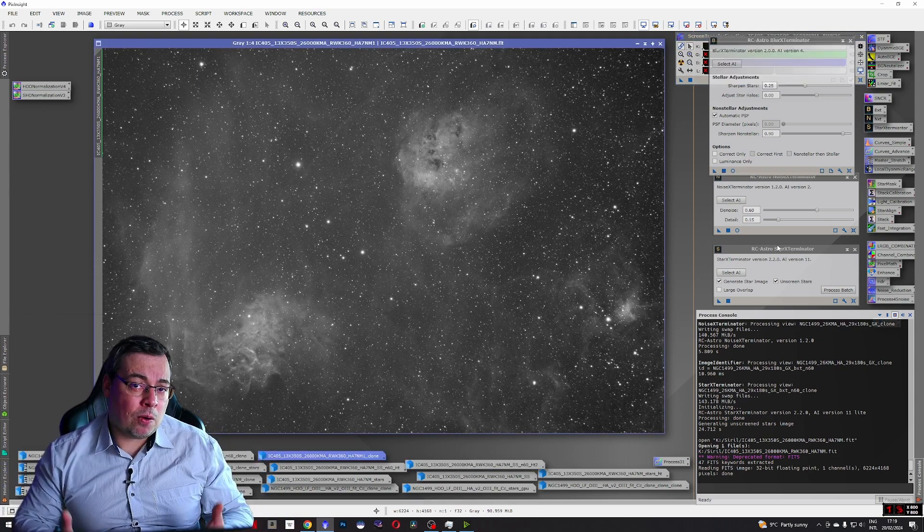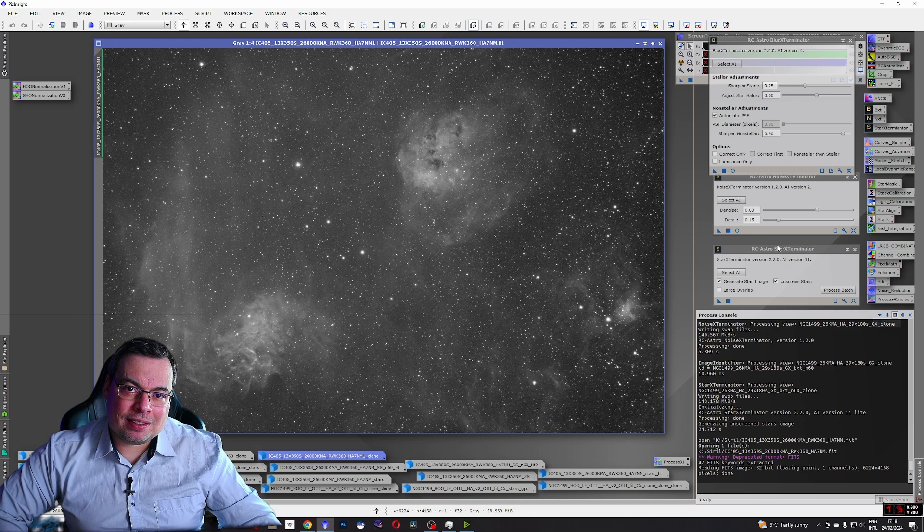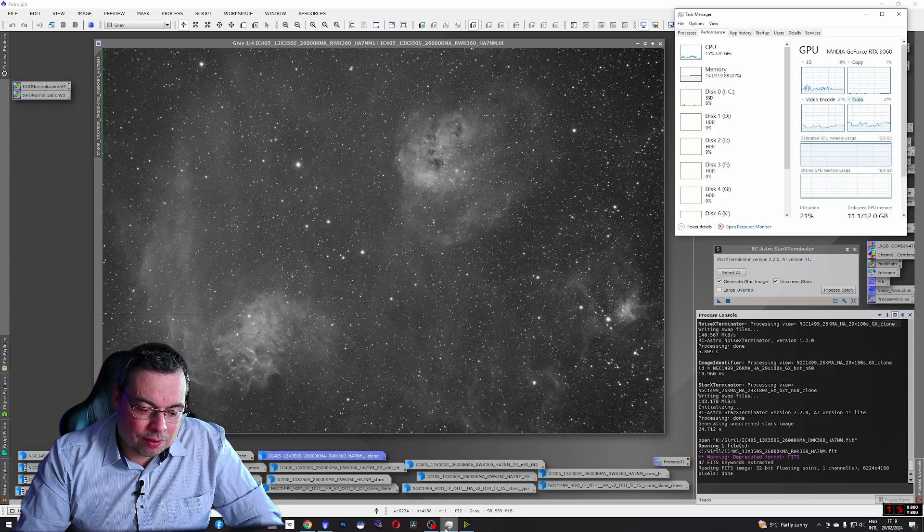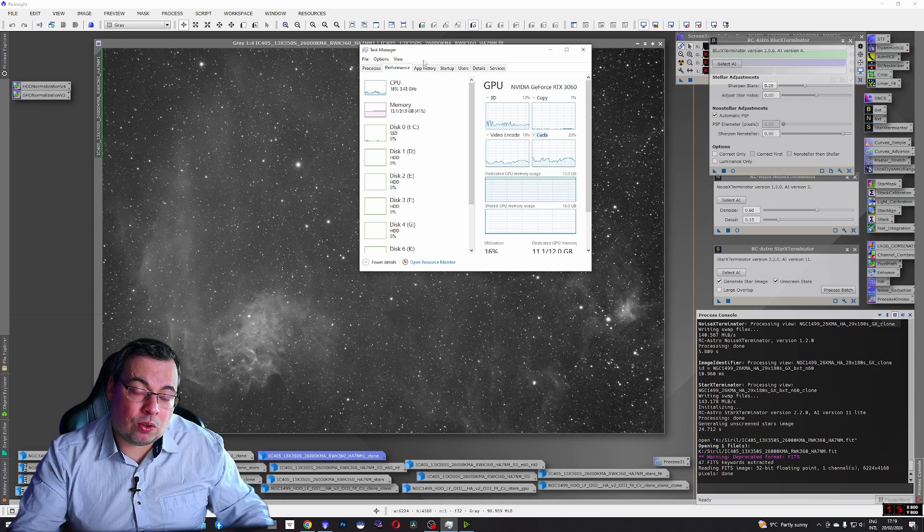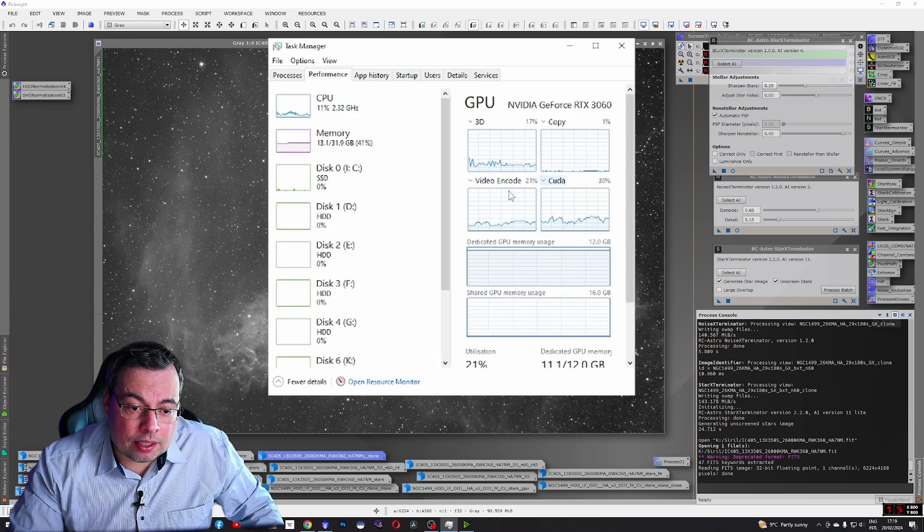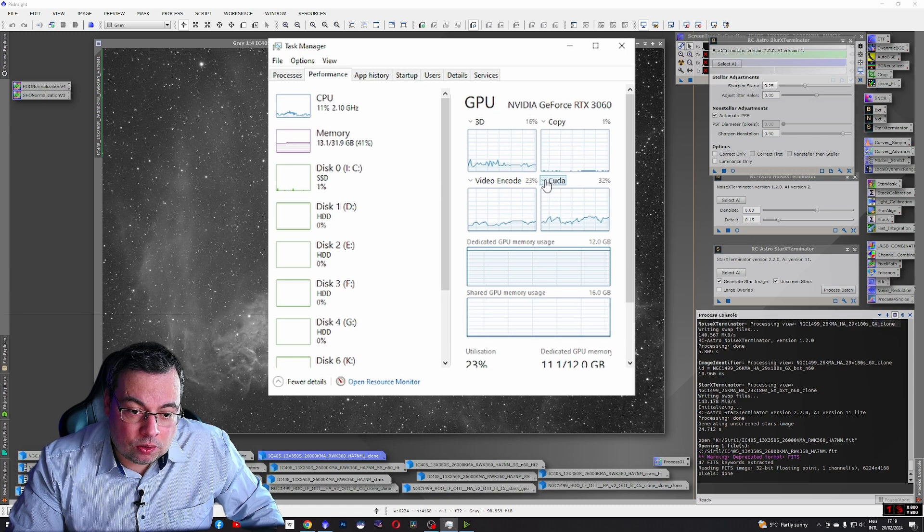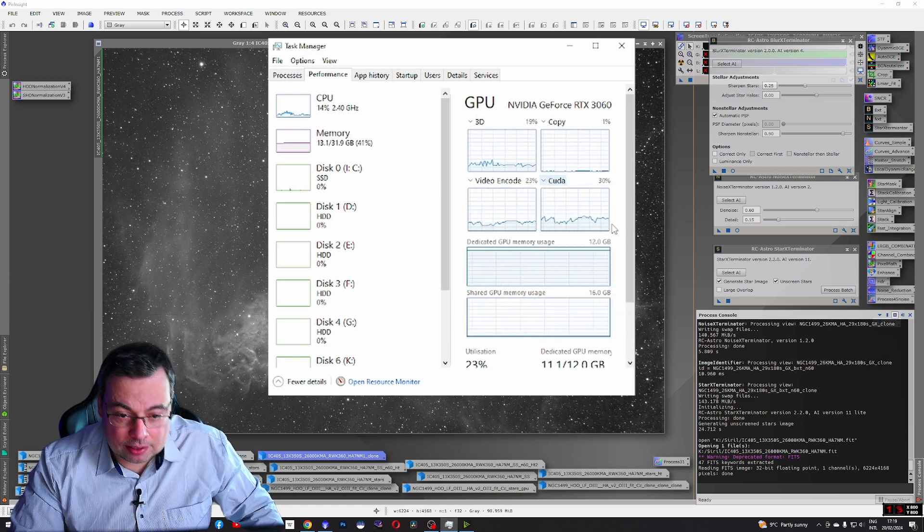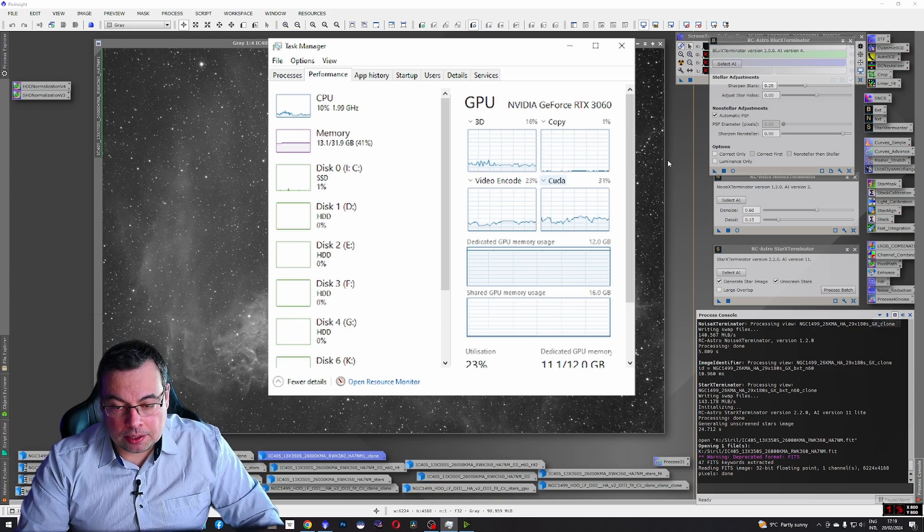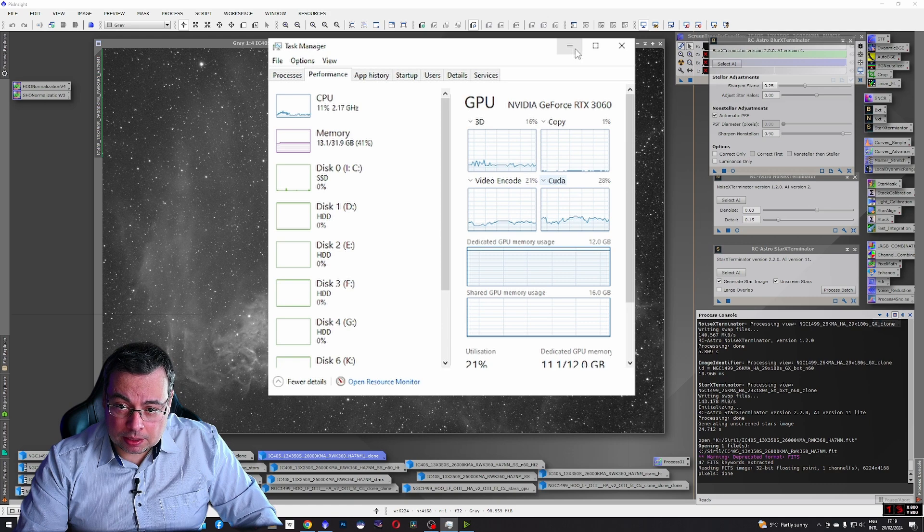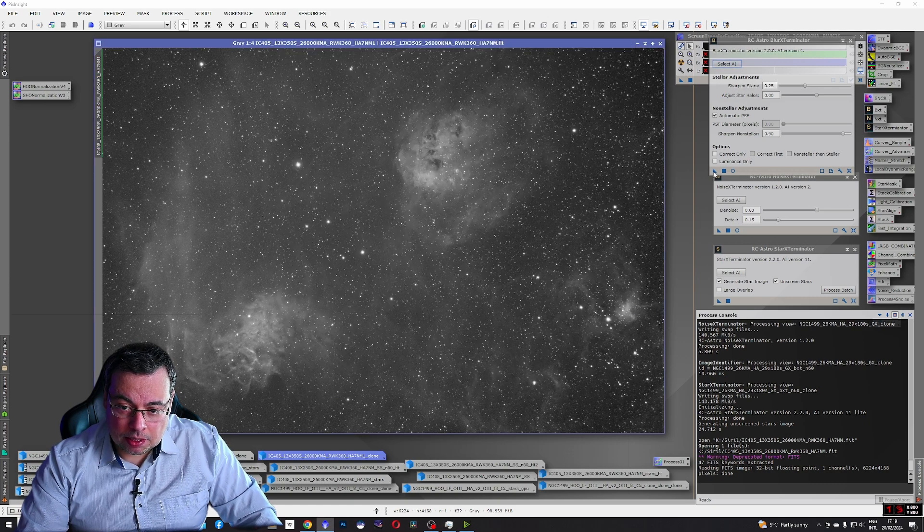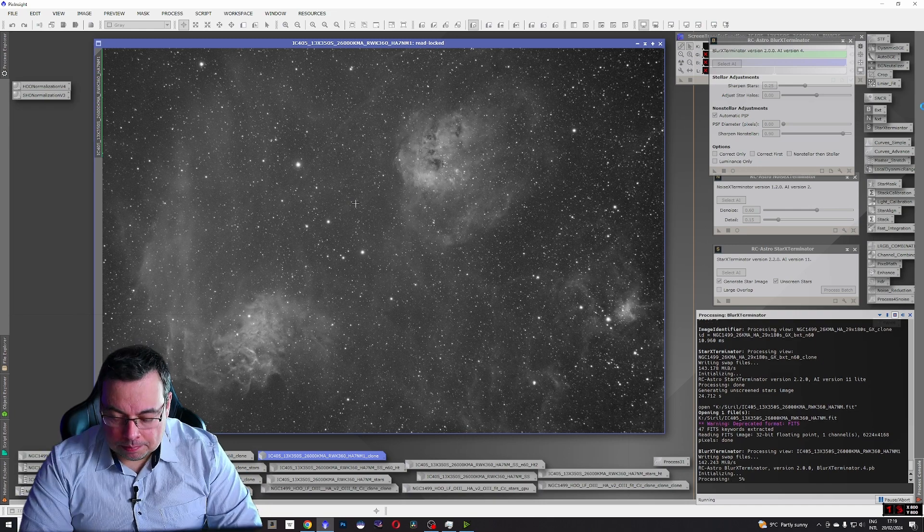Let's see how fast Blur Exterminator will process this image with GPU acceleration. For this reason we have the Task Manager open. With Ctrl Alt Delete select it and go to Performance. Add Video Encode, click on it and select CUDA. You see it's already working at 20 to 30 percent. Now let's apply Blur Exterminator.